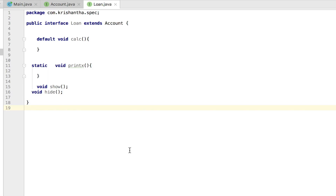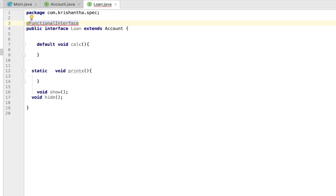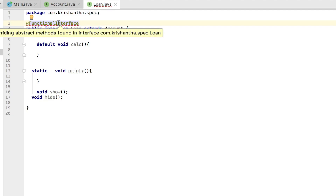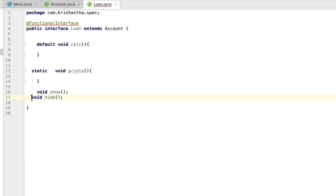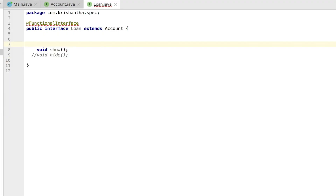But this Loan interface extends from Account interface. Extending means this is a subset of the previous one, not implementation. So now I go and add the @FunctionalInterface annotation here — it fails. Why? Because of multiple non-overriding abstract methods. I hide one method, but it still complains about multiple non-overriding abstract methods. Why? Because this interface has access to its parent, which is Account interface. Account interface is a functional interface, so that deposit method comes here whether you like it or not.